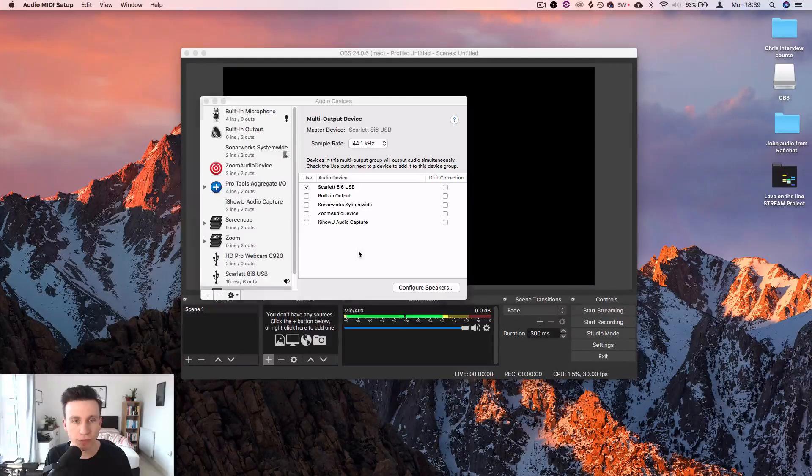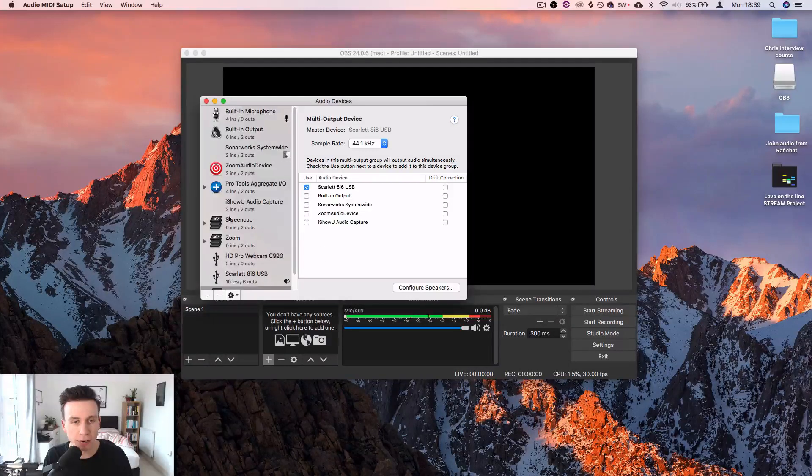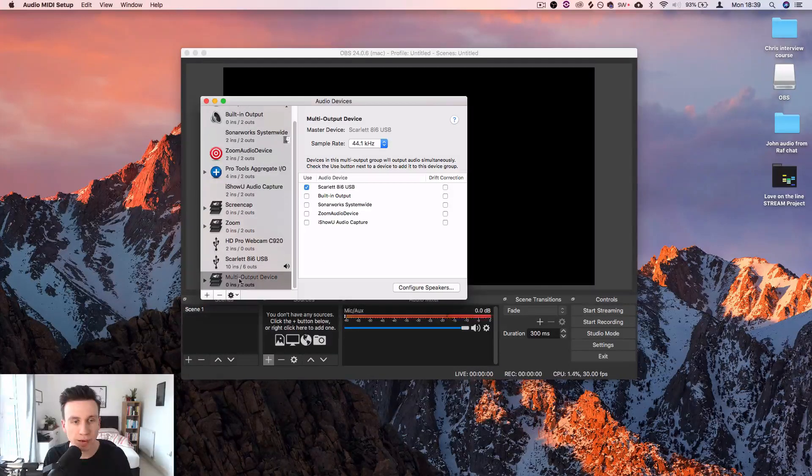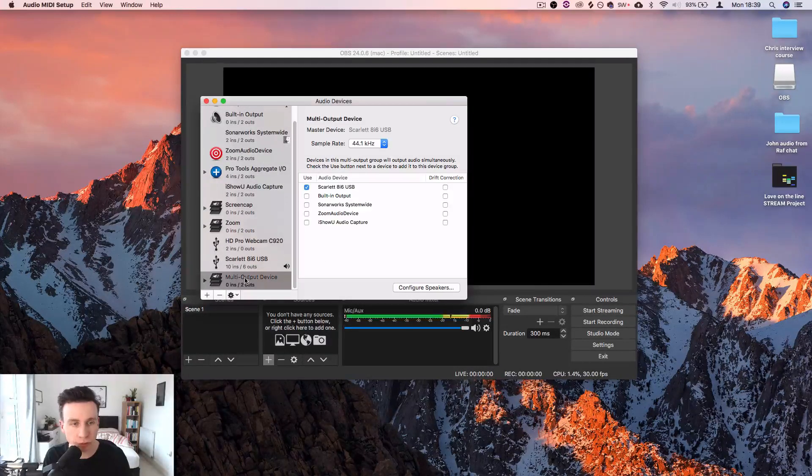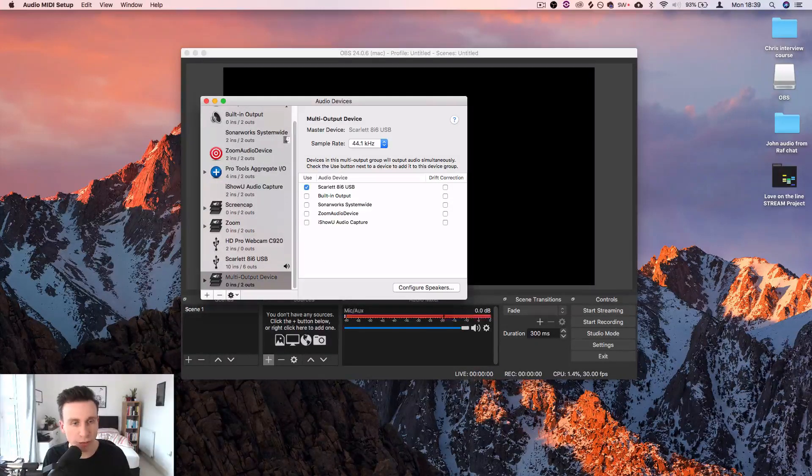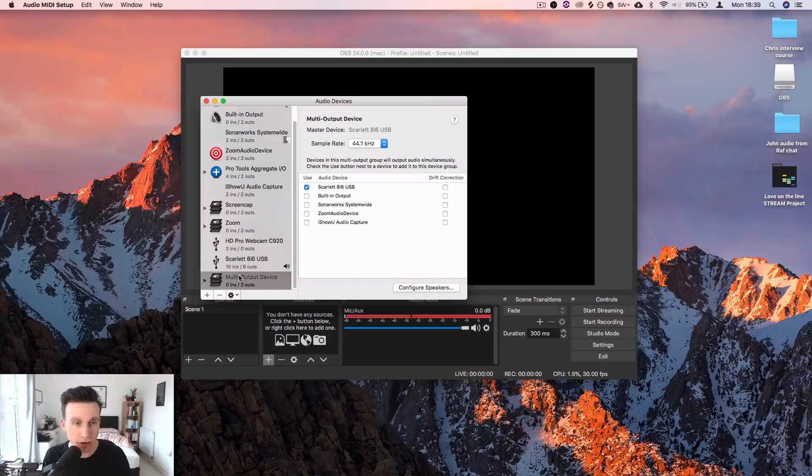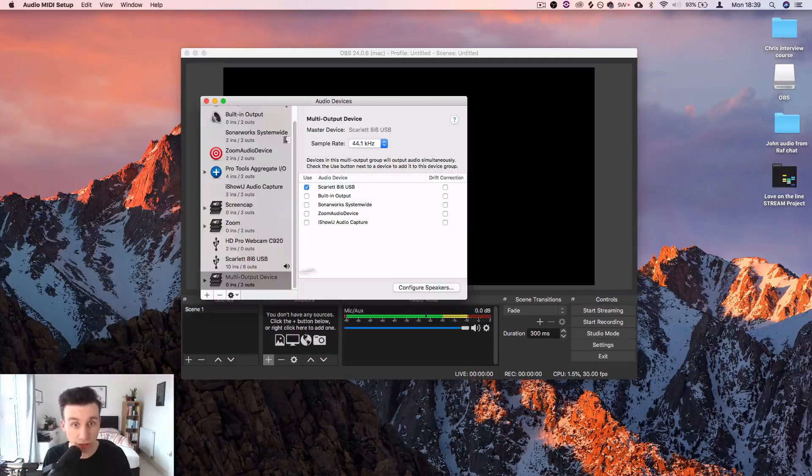Let's get rid of that. Now on this multi-output device, I've already got one set up, but I've got a couple actually.